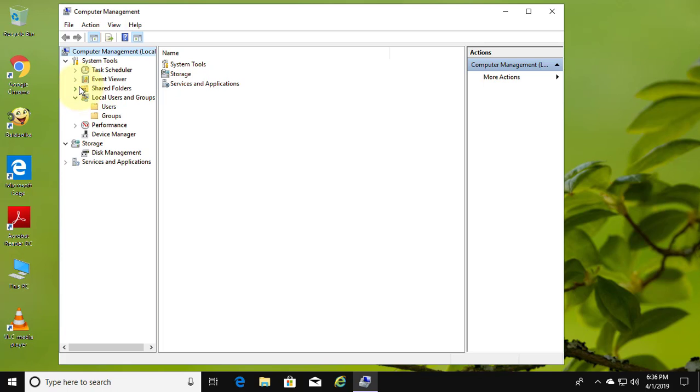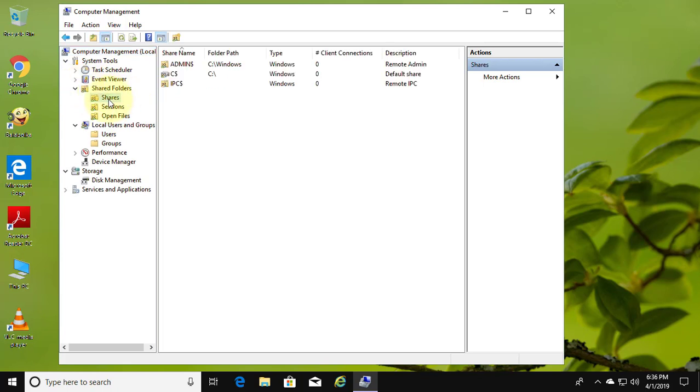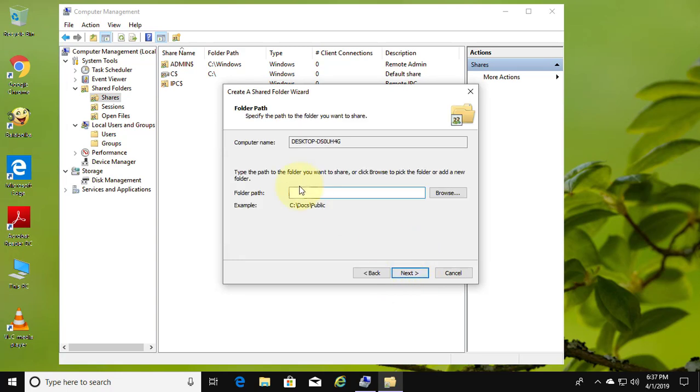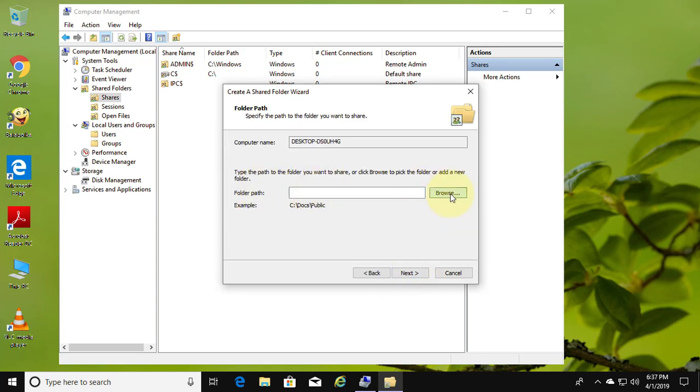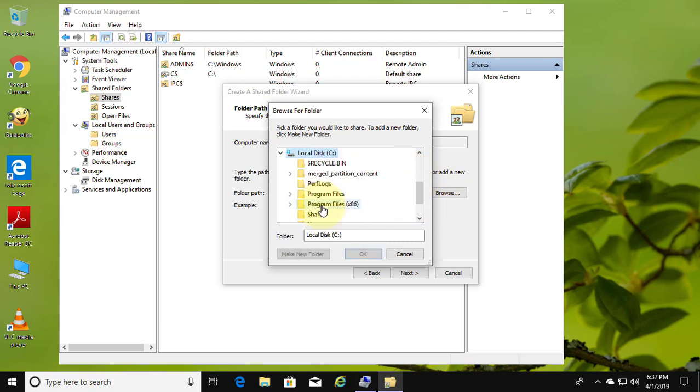Click and expand shared folder. Create new shared folder. Create new folder.